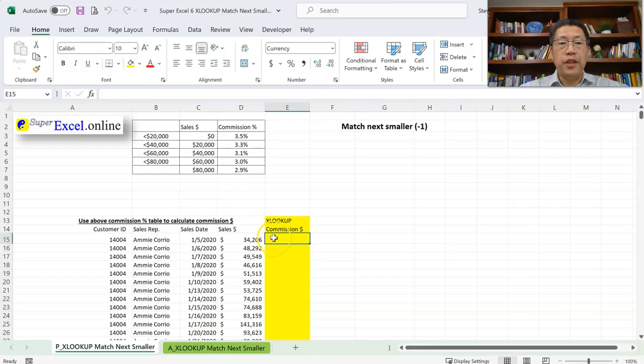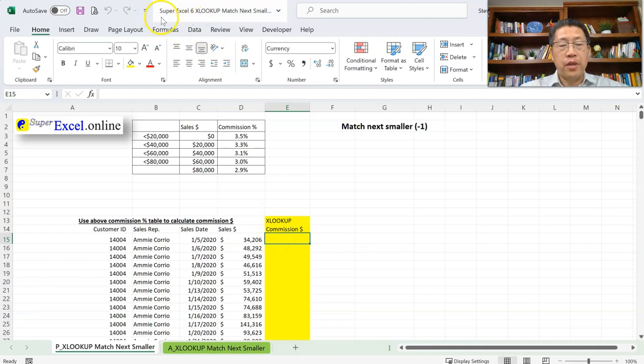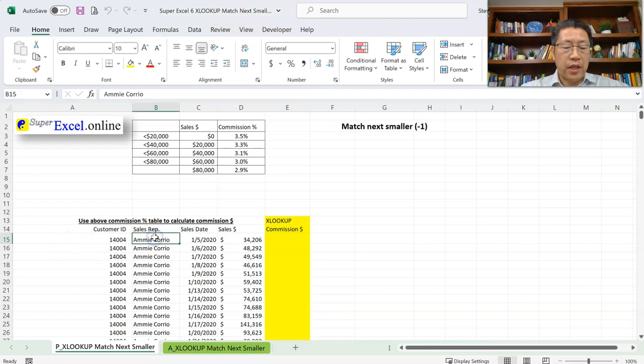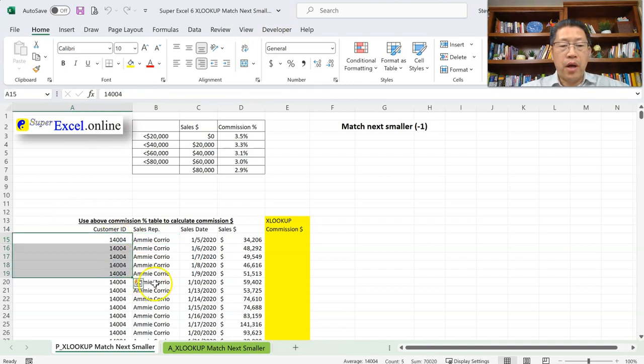This is the sixth video in the XLOOKUP Inside Out series. If you haven't watched the previous videos yet, you may want to go back and start from the first one so you will have a better understanding of this lesson. If you are going to practice along, the download Excel file we're using is Super Excel 6 - XLOOKUP Match Next Smaller.